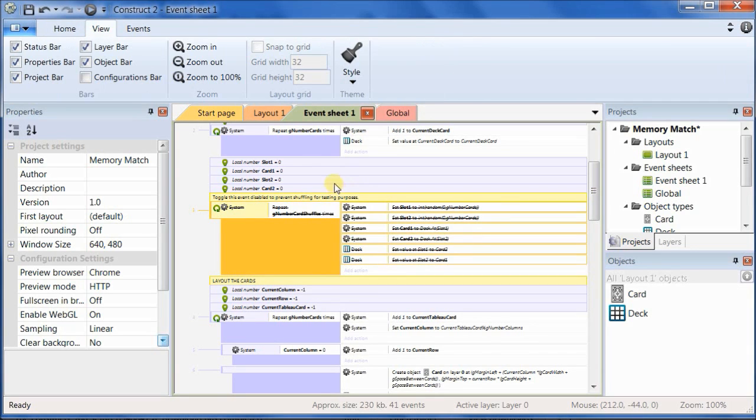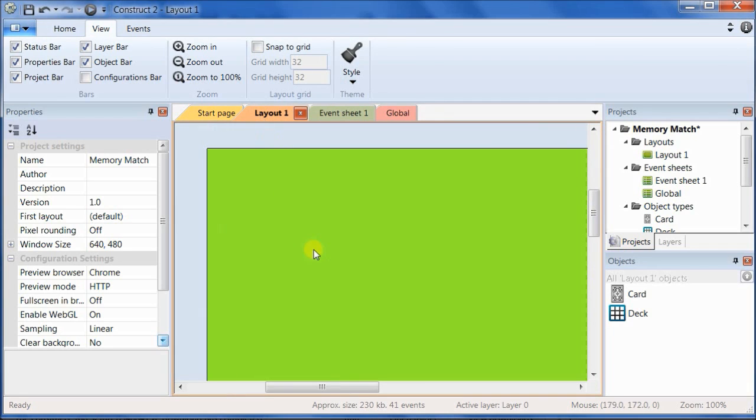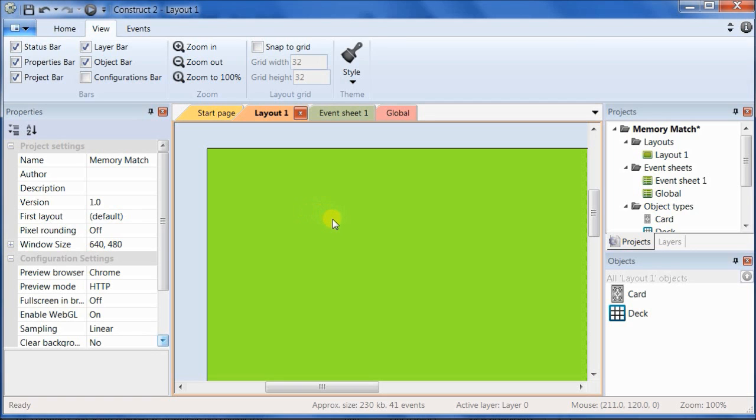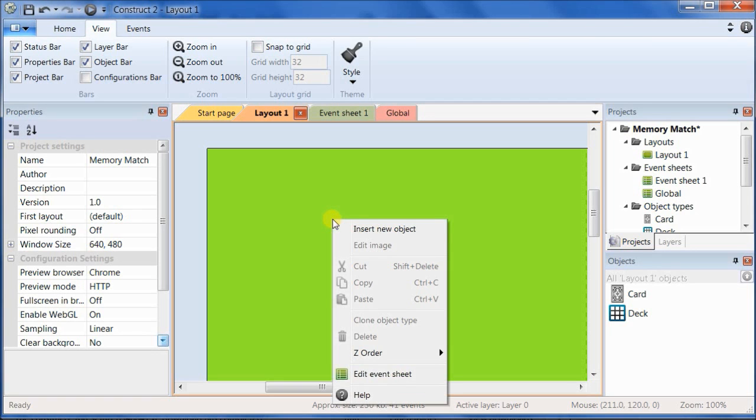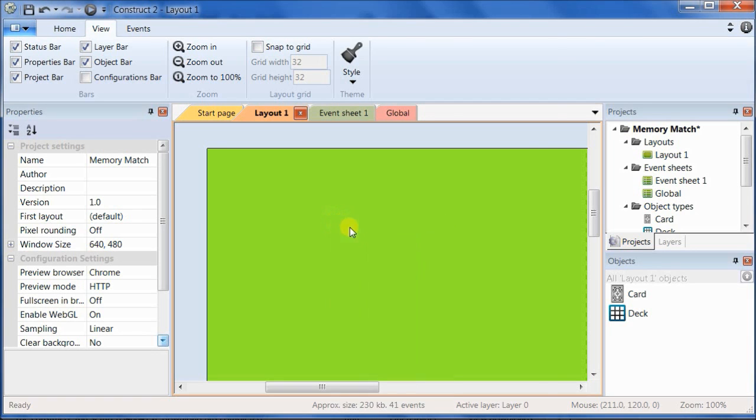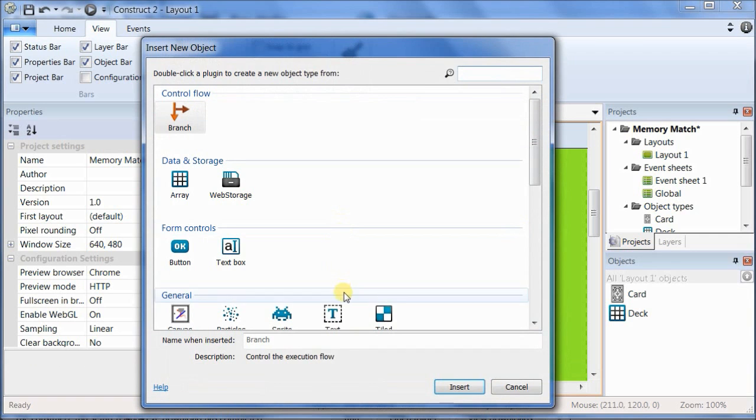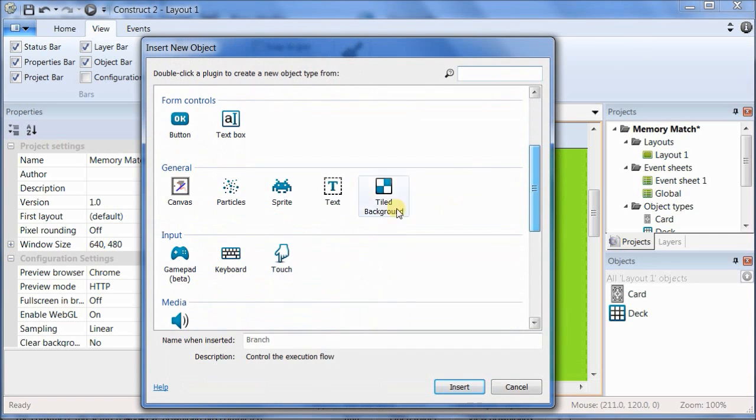Then, go ahead and click on Layout 1, and we're going to add some text objects to give the player a better idea of what's going on in the game at any point in time. So, right-click on the layout, insert a new object, and choose a text object.